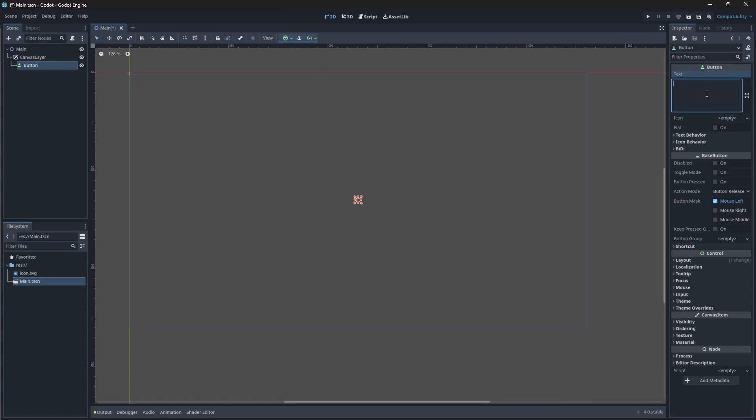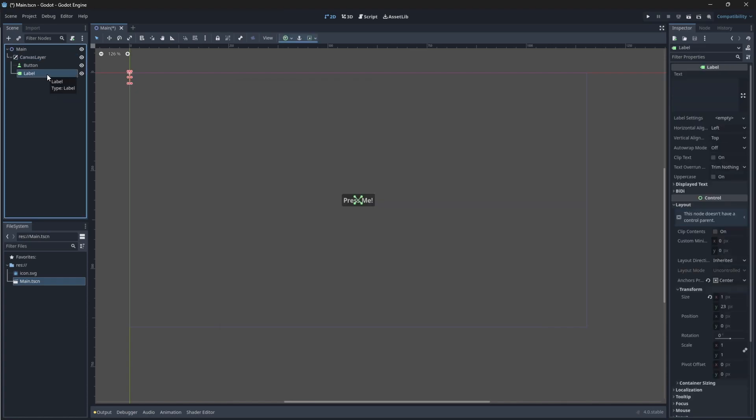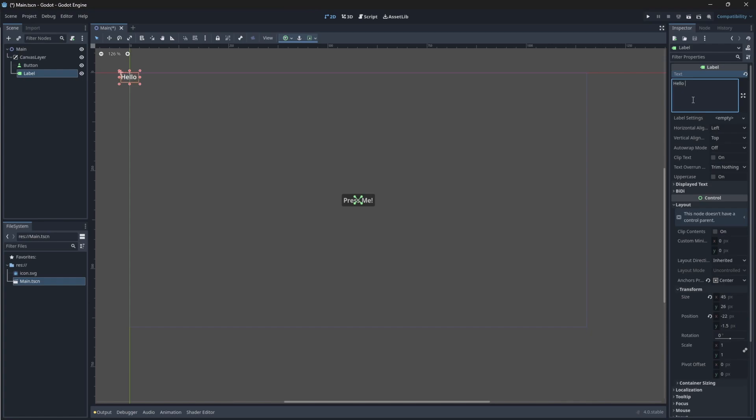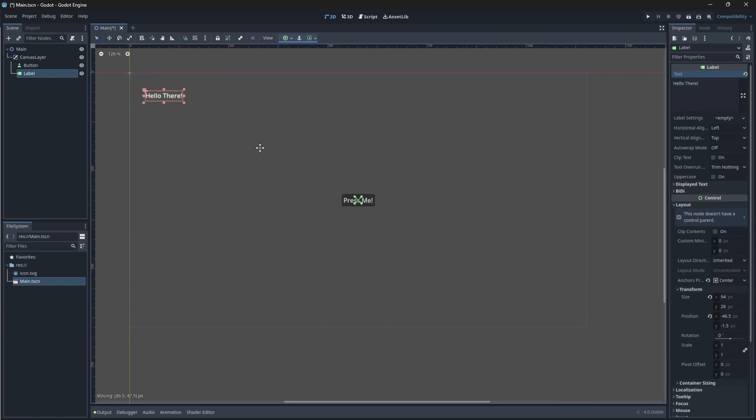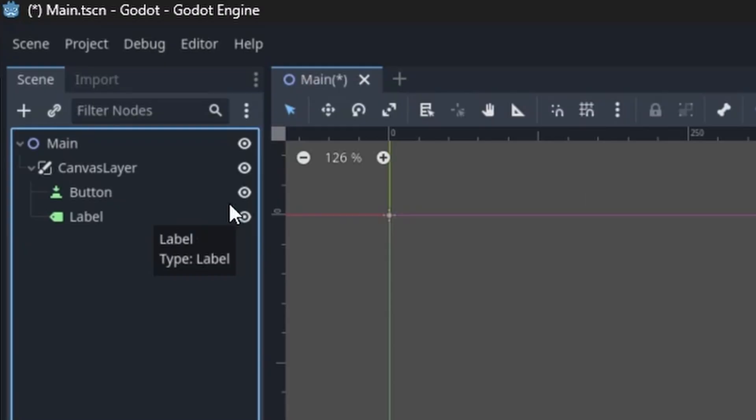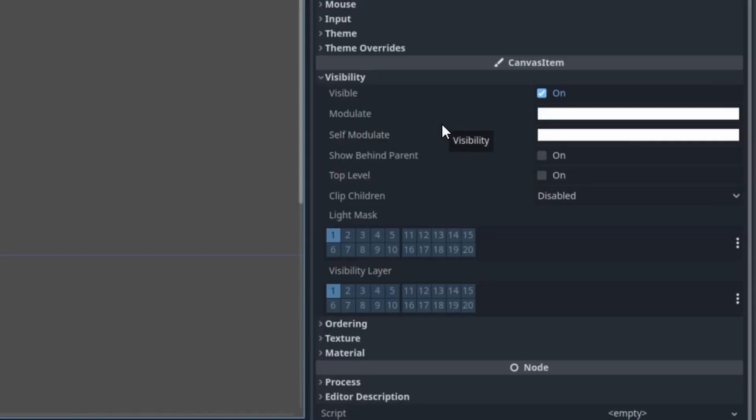I'm going to make the text of the button press me. Selecting our canvas layer again, let's add a label as a child node. You want to ensure that this label node is a child node of the canvas layer and not the button or the main. I'm going to change the text of the label to be something like, hello there. Drag this label underneath the button. We do not want this label to be shown when we launch the game. So we need to change its visibility. You can either just click the eye icon next to it and that will hide it. Or you can click on it and go into the properties panel and change its visibility boolean to false.